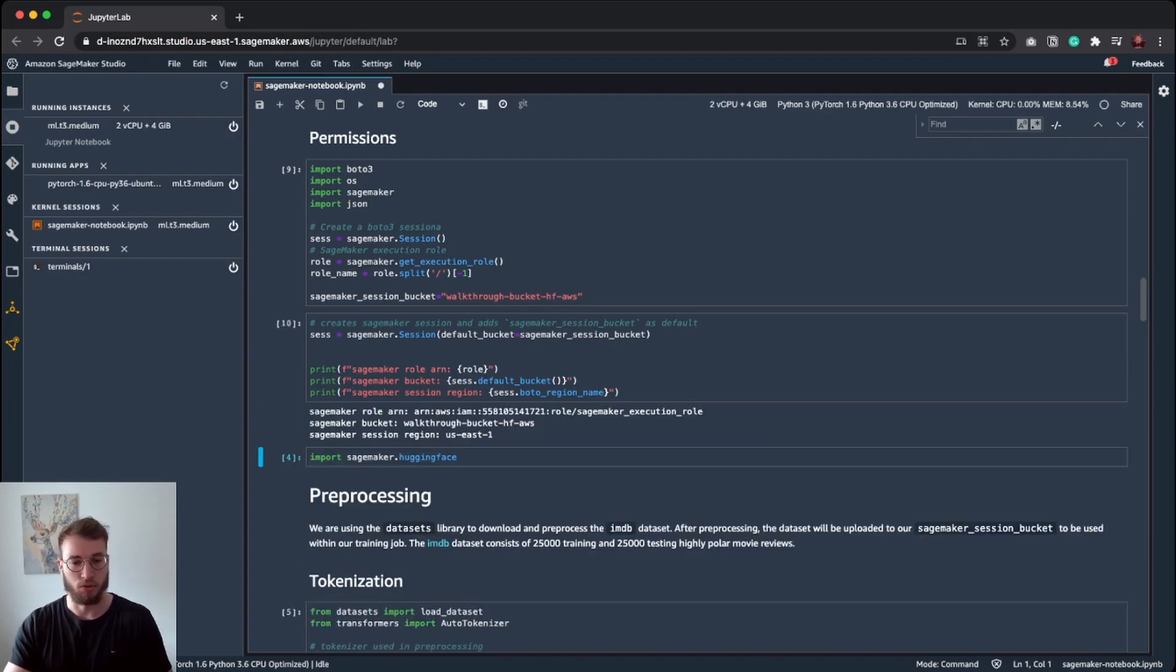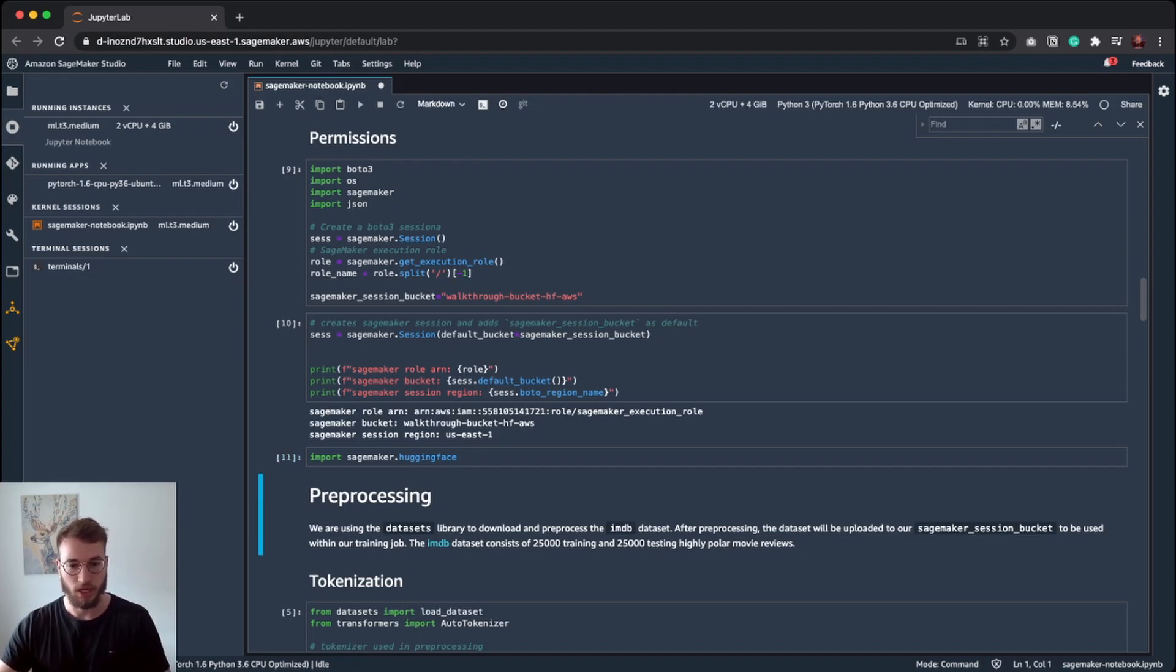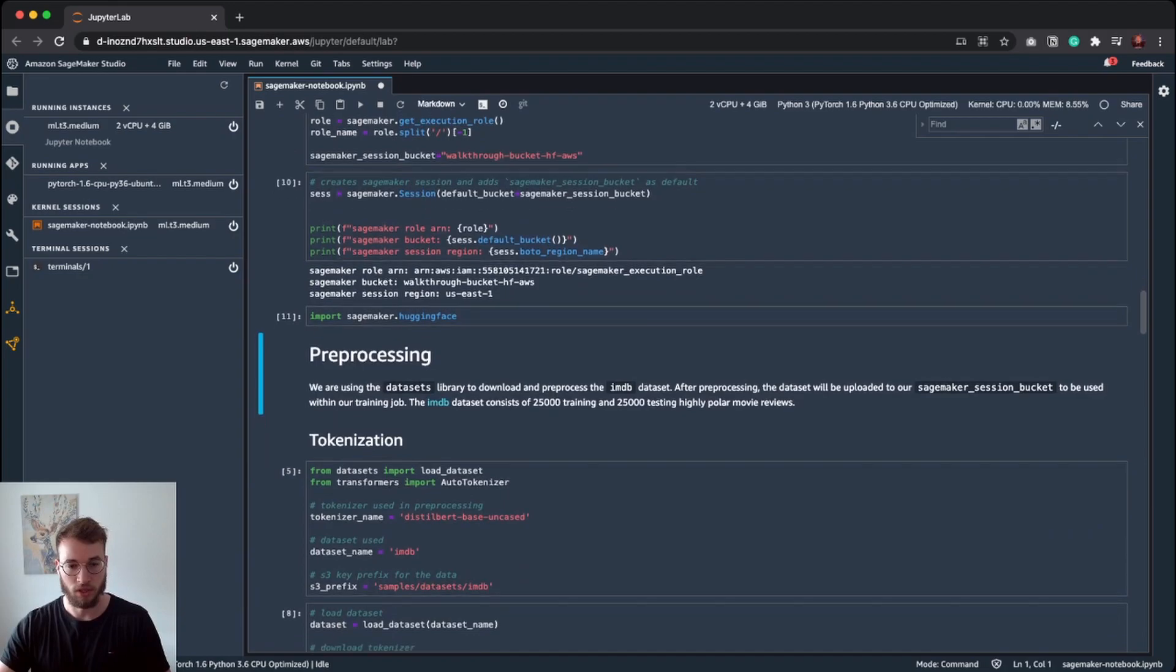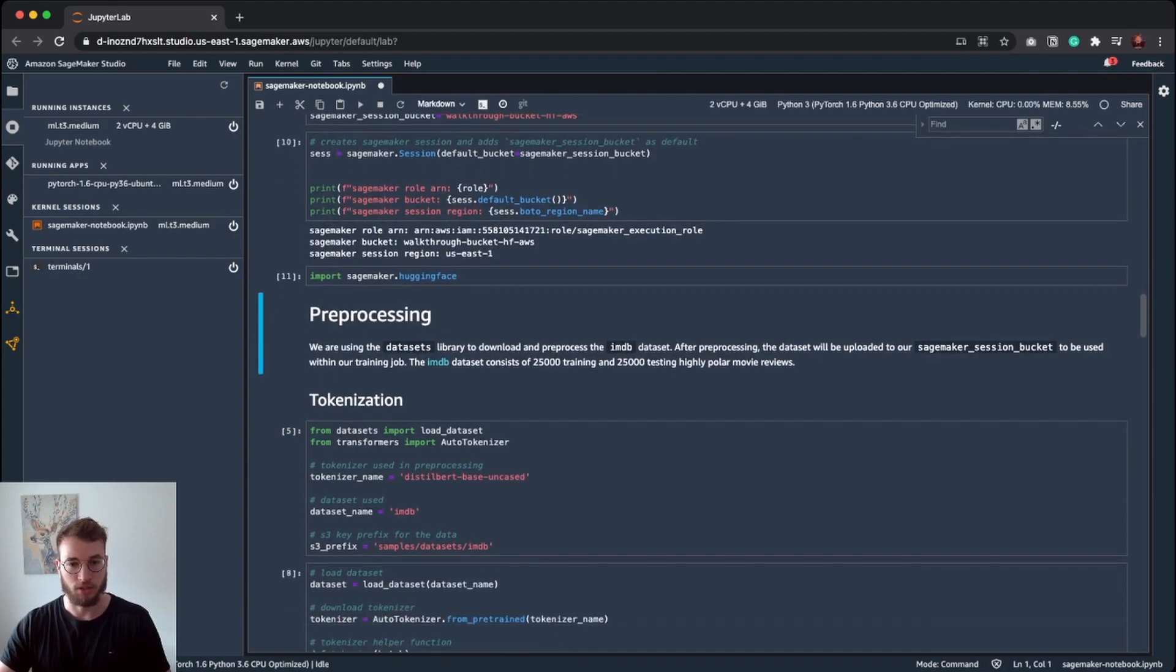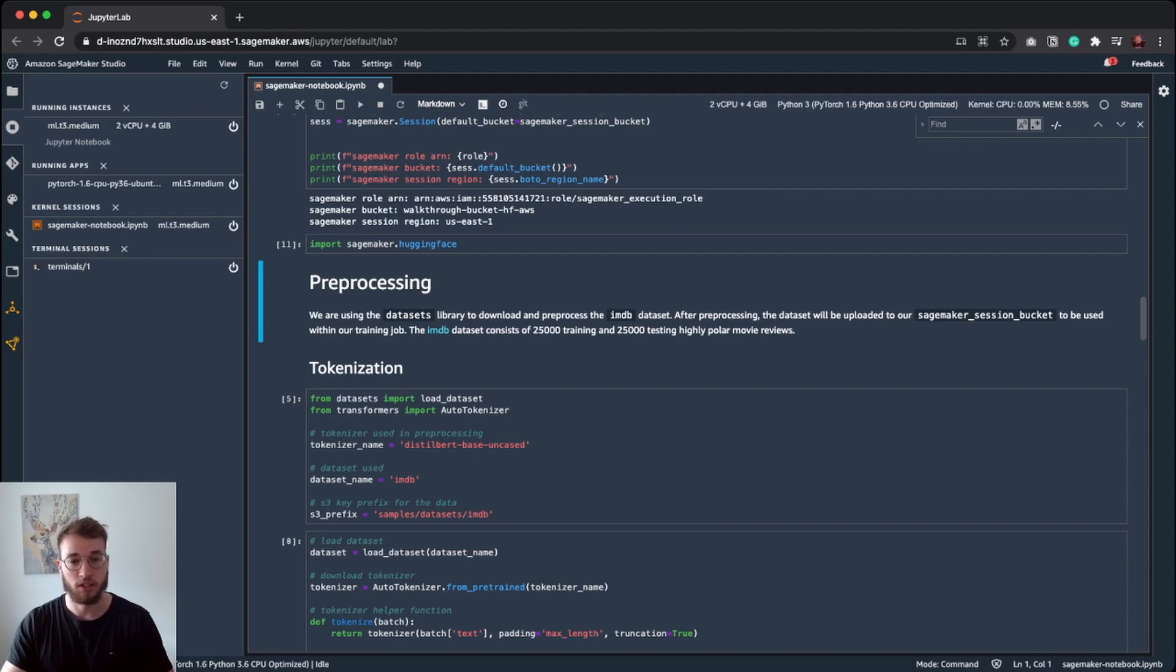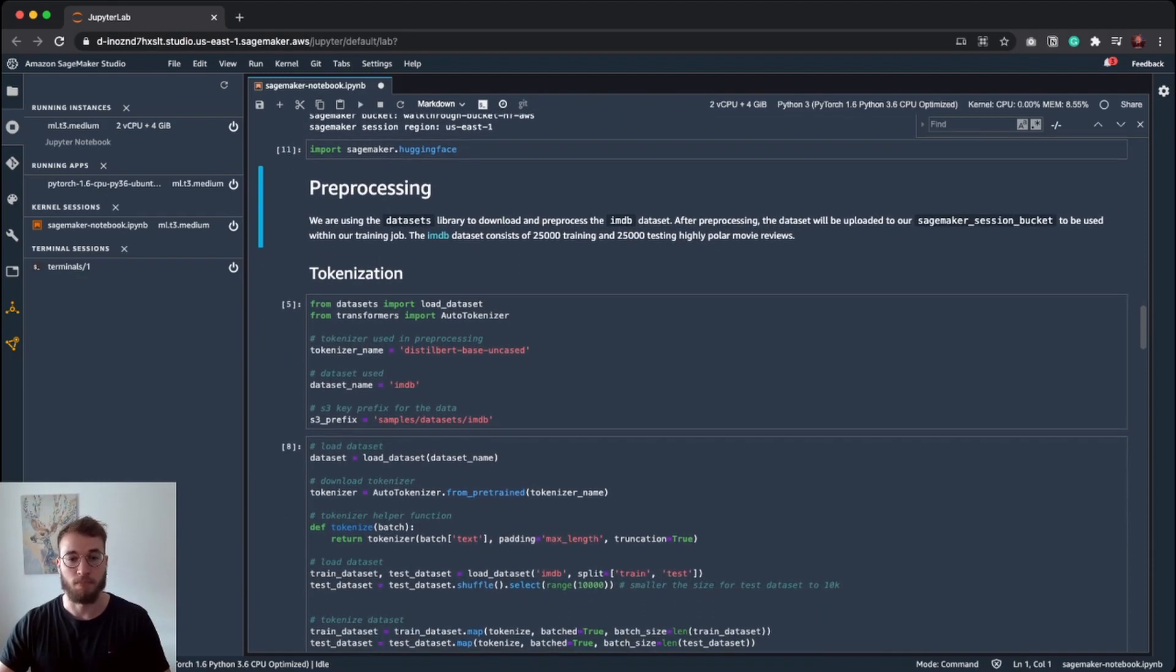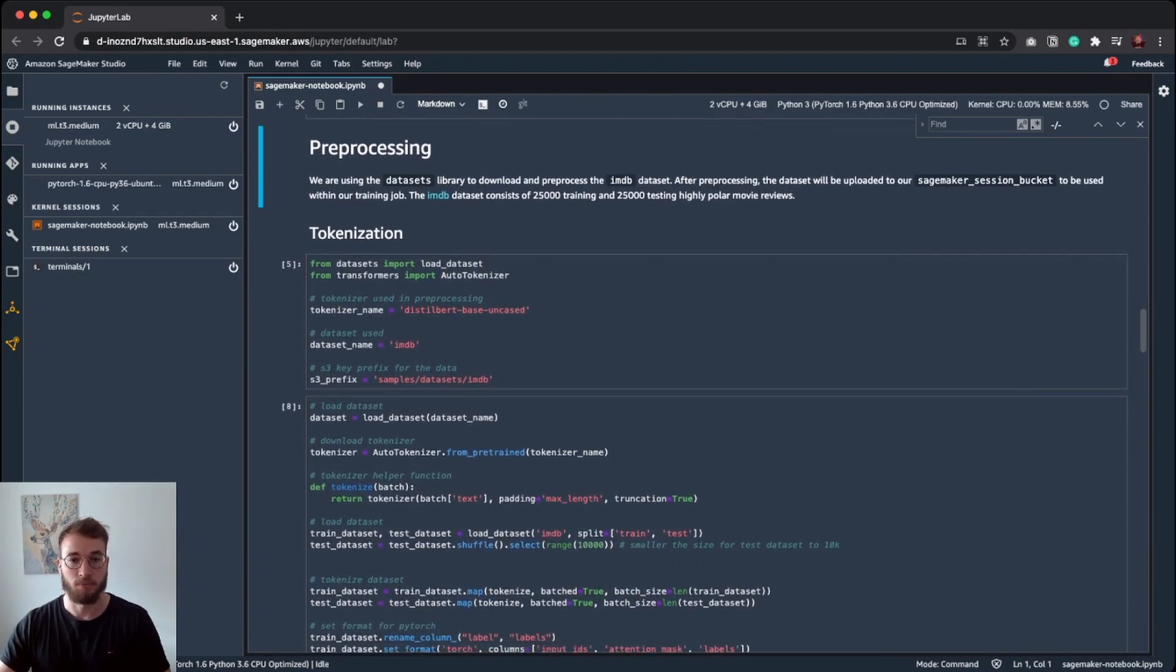The next step is to check if we have our SageMaker Hugging Face integration available. It is. Nice. We have set up our SageMaker session, created our session bucket, and configured our AWS region where our training job will run. The next step is preprocessing our data.